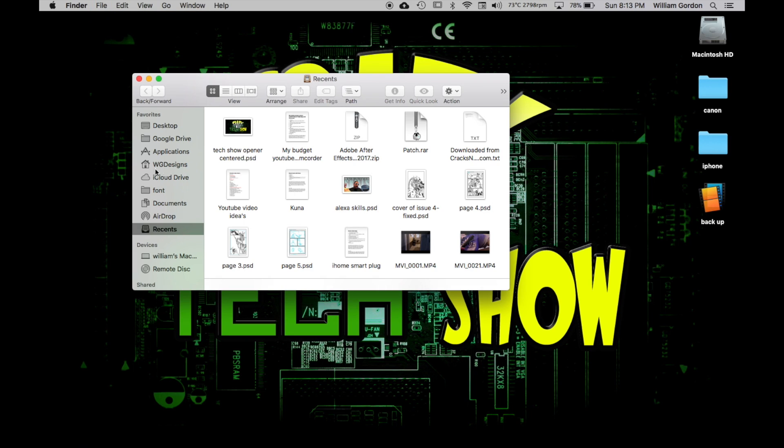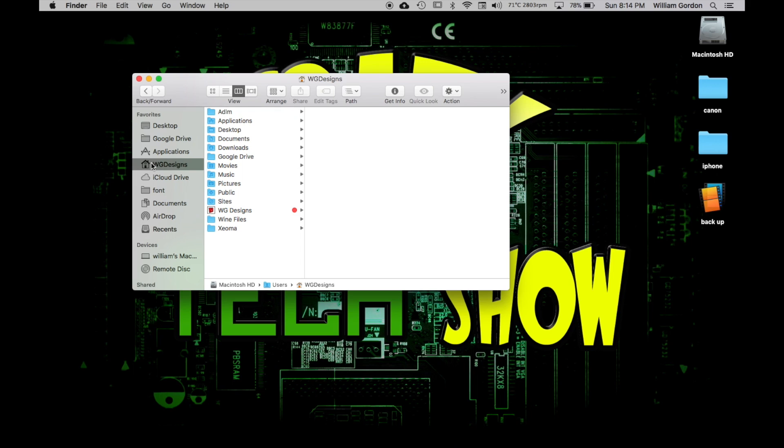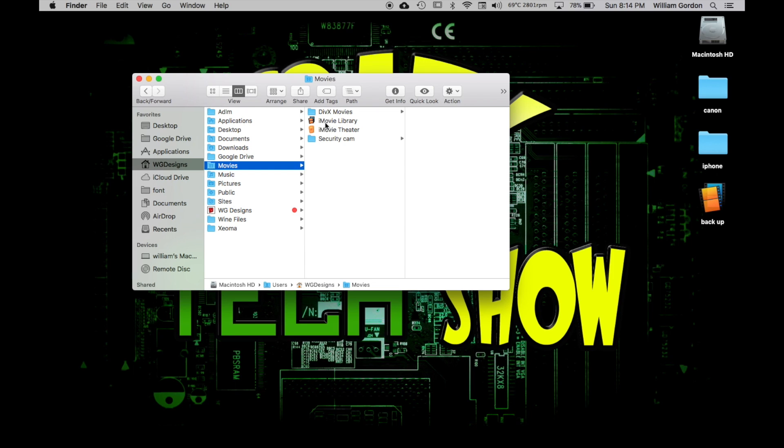I'm going to go to whatever your computer name is. Under mine, it's actually WG Designs because this is the one for my business. You click on that one, and then we're going to look for Movies. And this right here is your iMovie library.